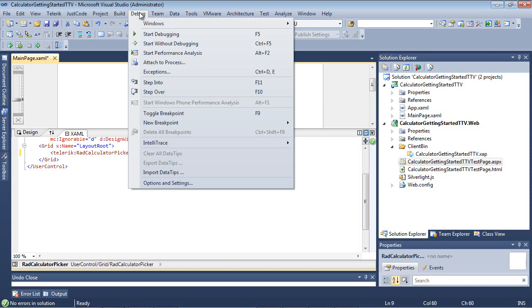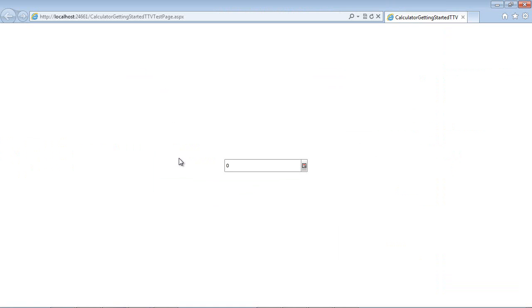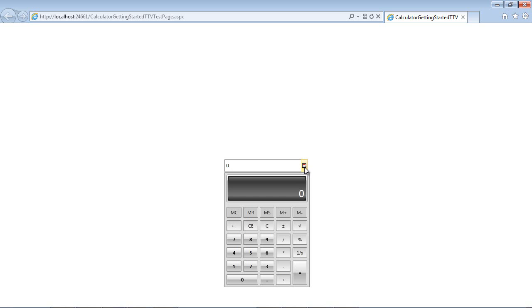So if we go back and we run our application again, then you'll see we have a RAD Calculator Picker. This is the value of the calculator, but if you select this button, the calculator is then displayed.